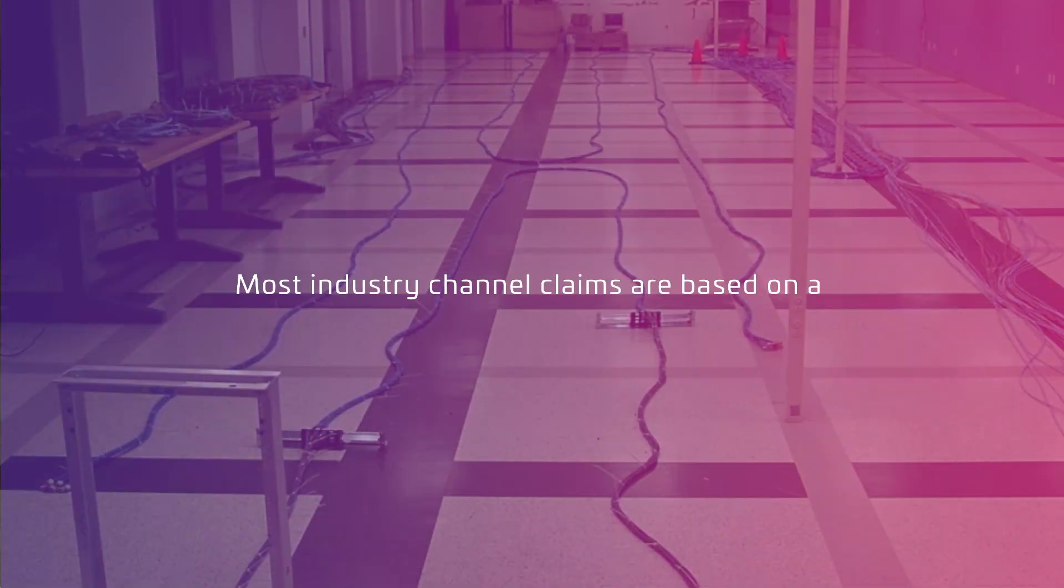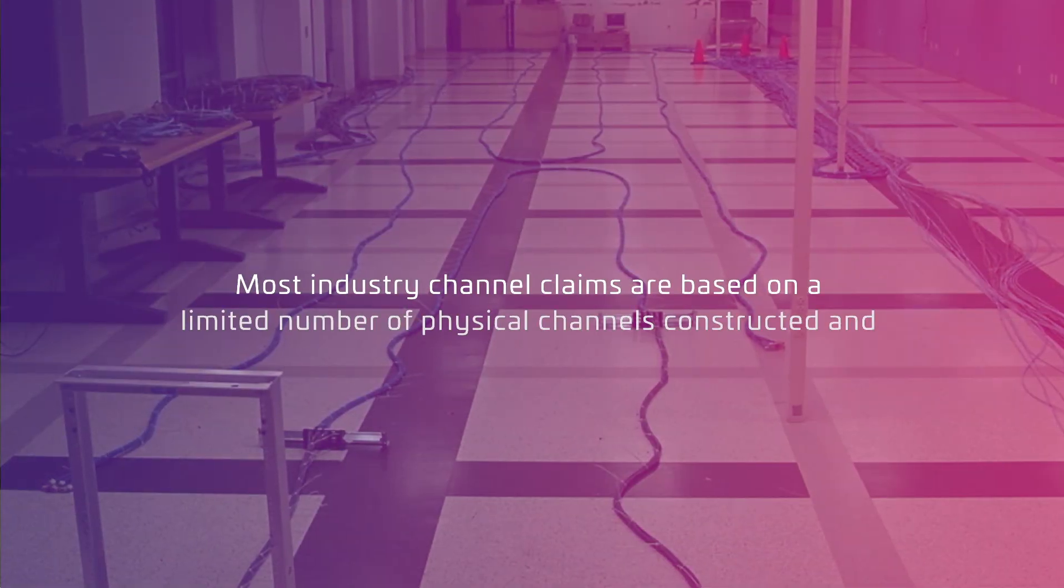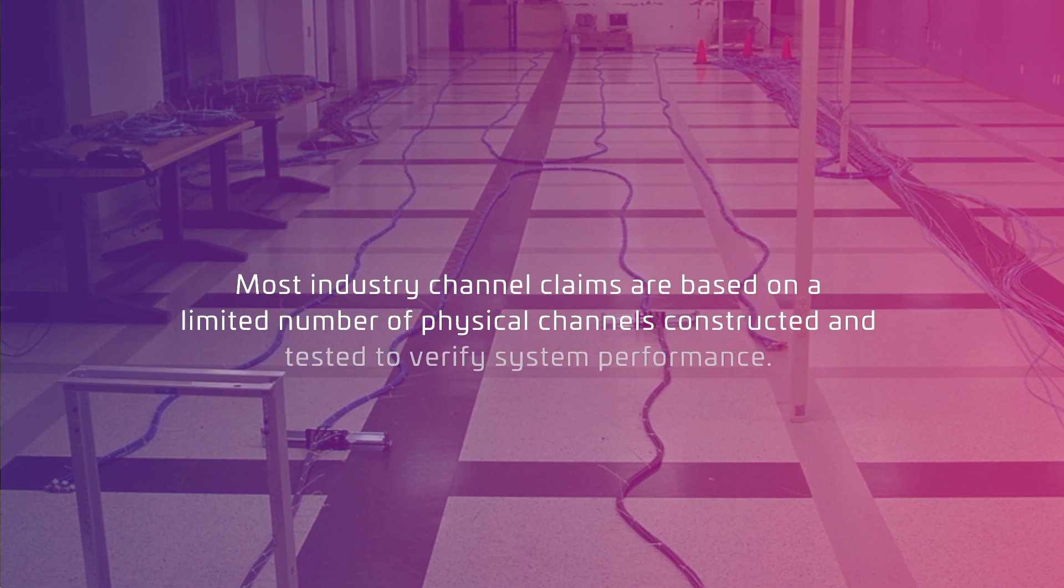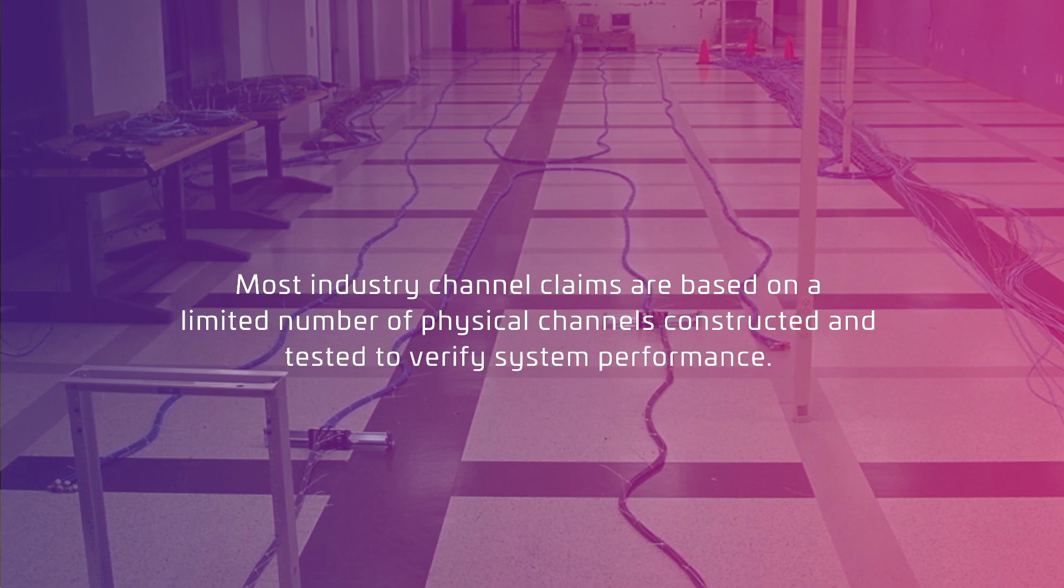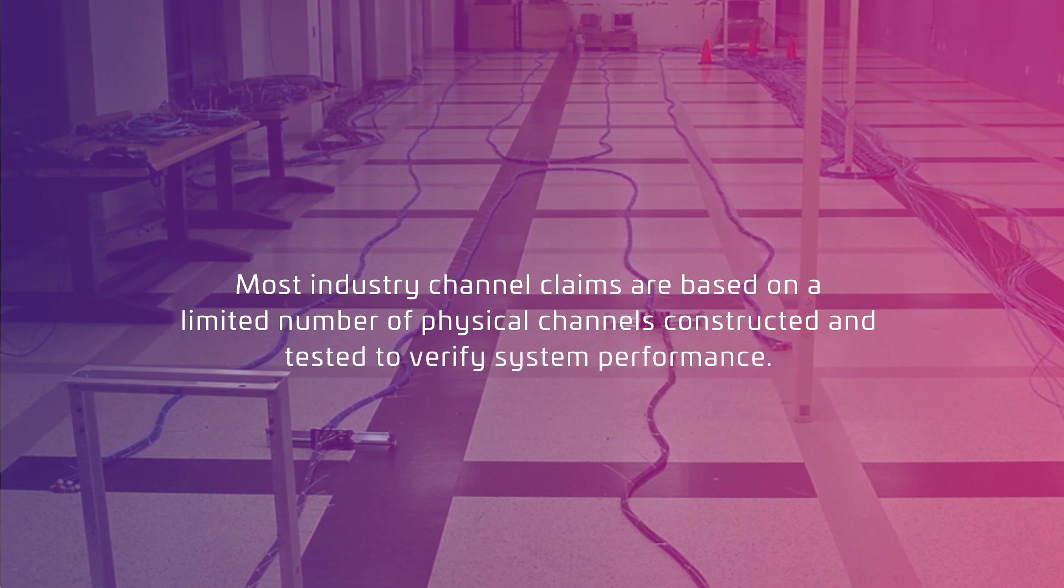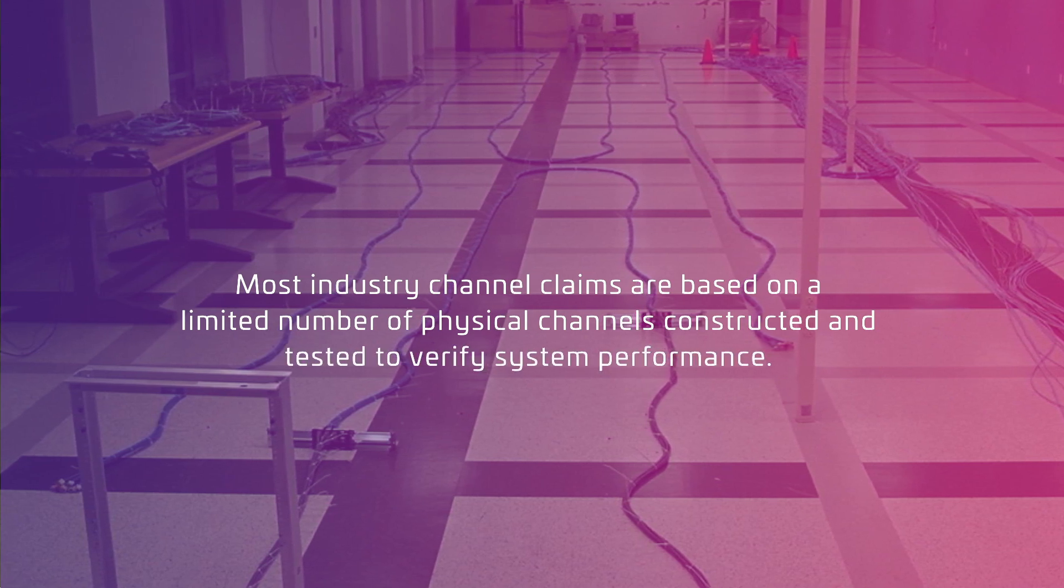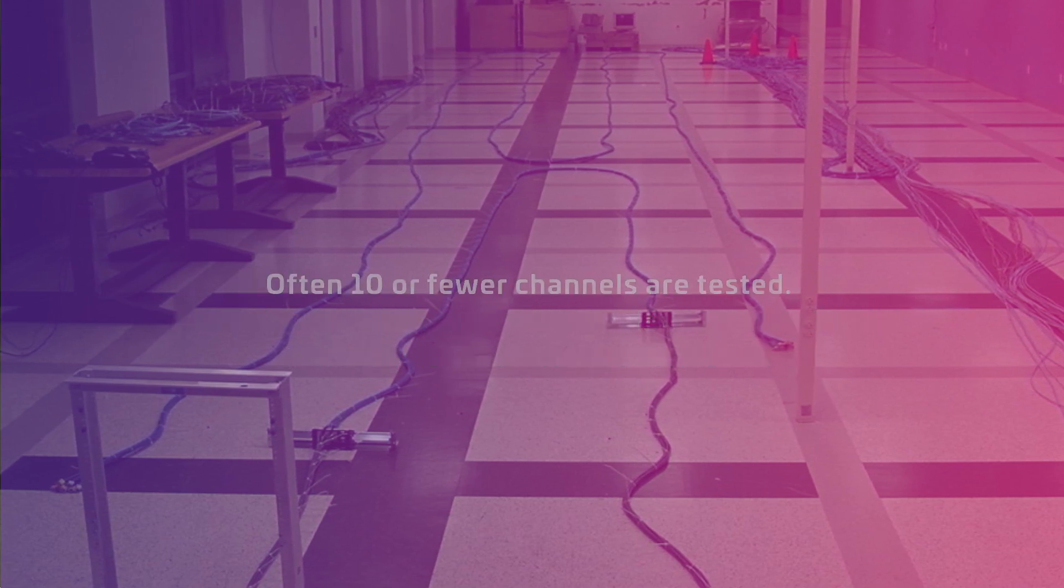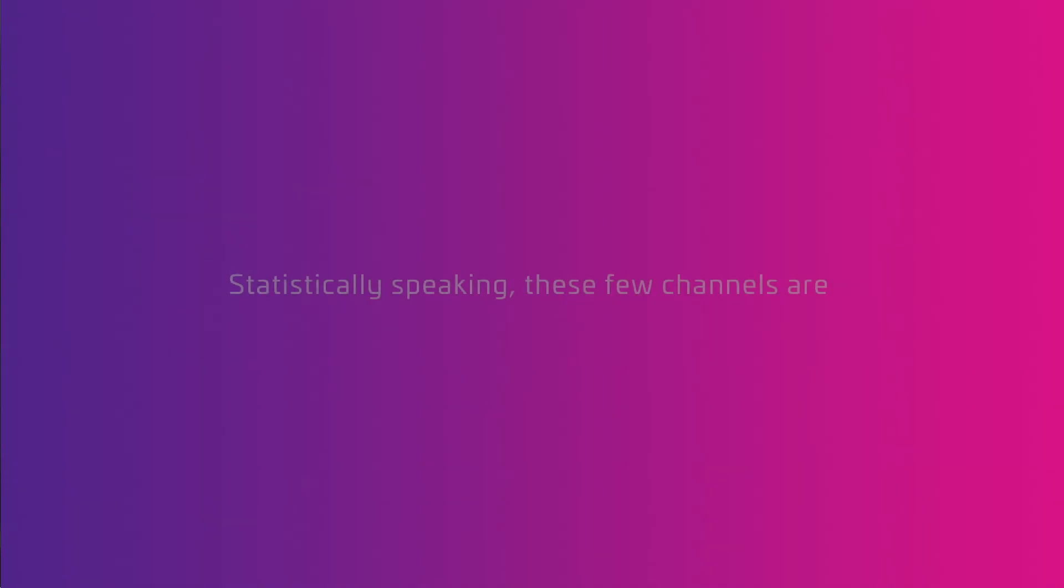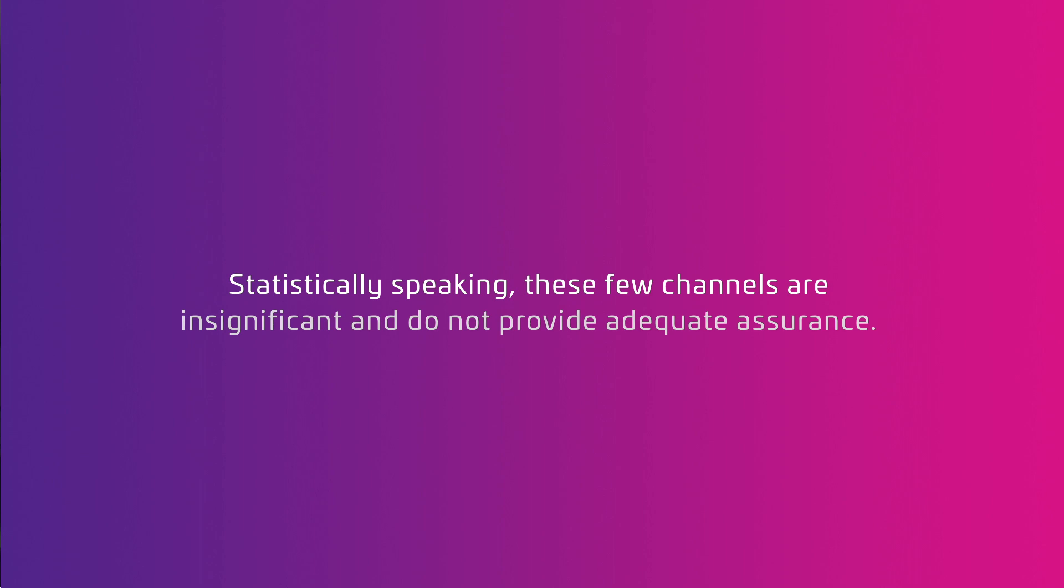Most industry channel claims are based on a limited number of physical channels constructed and tested to verify system performance. Often 10 or fewer channels are tested. Statistically speaking, these few channels are insignificant and do not provide adequate assurance.